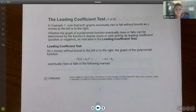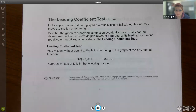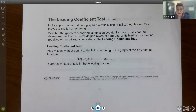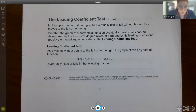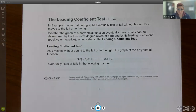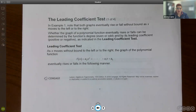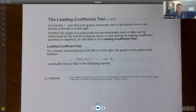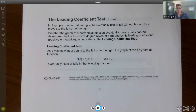Note that both graphs eventually rise or fall without bound as x moves to the left or to the right. You don't know whether the graph is going to be coming in from up high on the left or down low. One bit of information that helps us decide that is the leading coefficient test, which tells us the end behavior — whether the ends go down in one direction and up in the other, or both up, or both down.